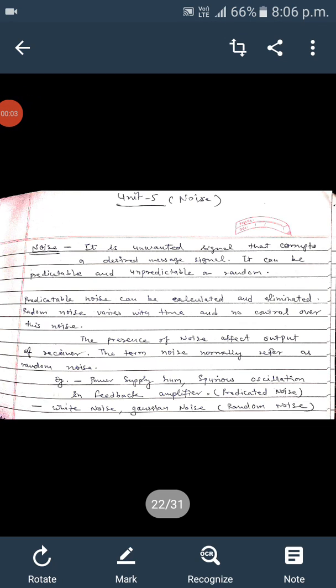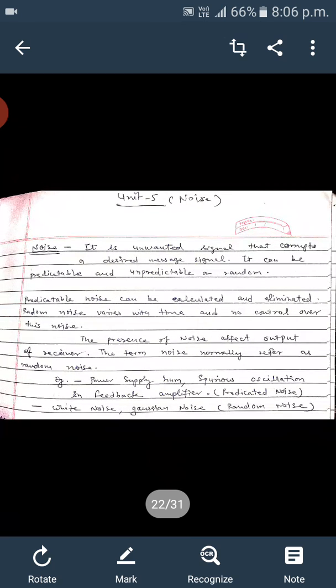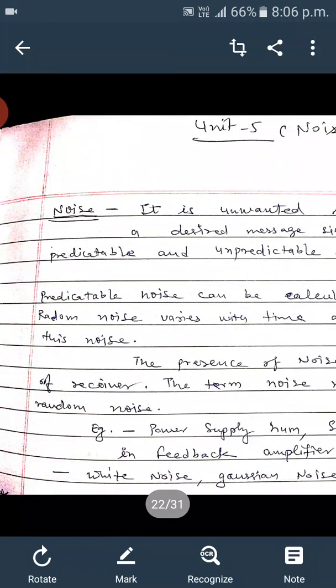Today we will study noise, which is the first topic of Unit 5 of analog communication. Noise is basically defined as the unwanted signal which corrupts the desired message signal — the output of the receiver. Noise is added between the media and various circuitry in the process of communications. Noise is of two types: predictable noise and unpredictable or random noise. Predictable noise can be estimated and eliminated, but random noise varies with time and cannot be eliminated.